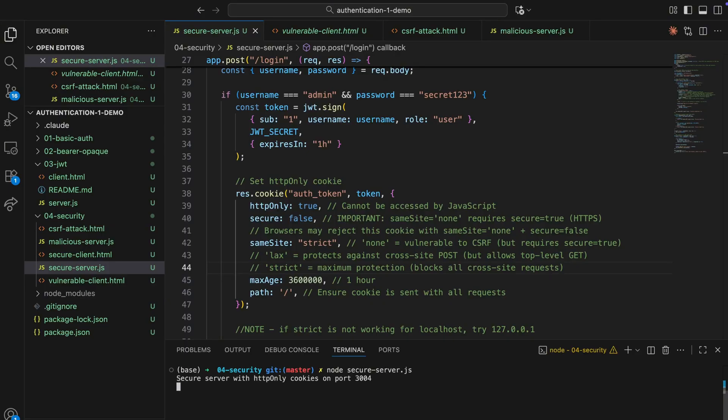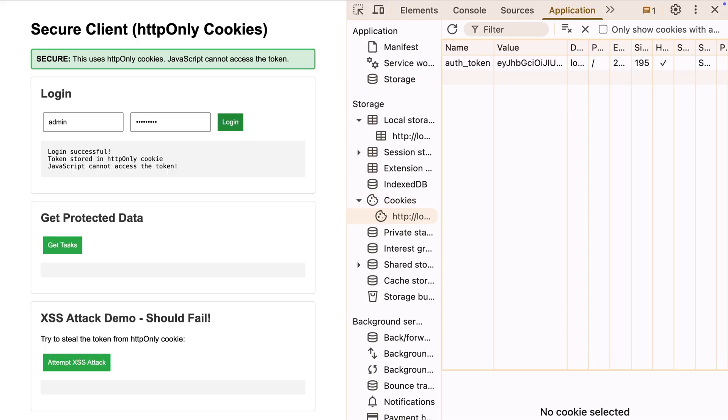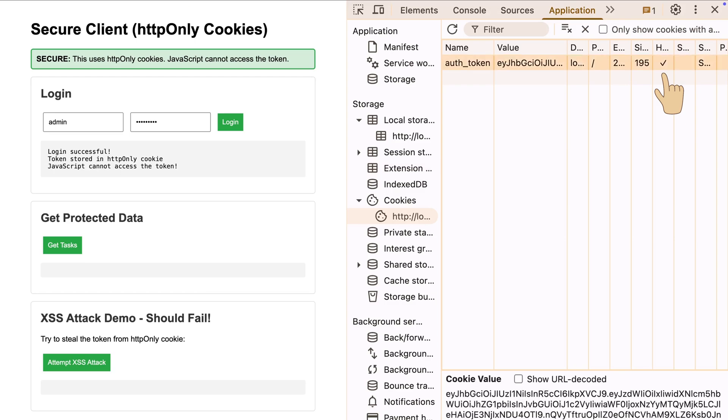Logged in again, but this time, the server's sending the token as an HTTP-only cookie instead of in the response body. See that HTTP-only checkbox? That means JavaScript can't touch this cookie at all. It's browser-only.